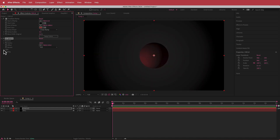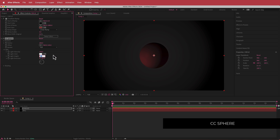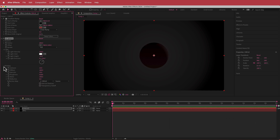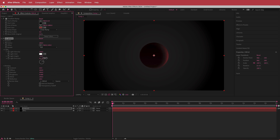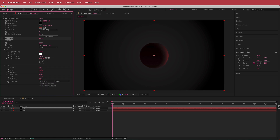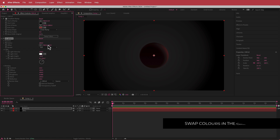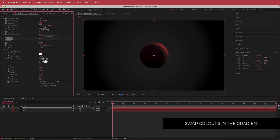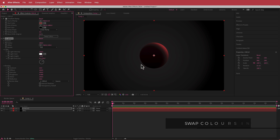I'm going to change some of the CC Sphere light settings — setting the light height to negative 50 and the light direction to about 50. I'll open up the shading settings, increase the specular to 100, the roughness to 0.4, and bump up the reflective to about 20. Then I'll play around with the light direction, hit Swap Colors, and angle it so the light is coming from one side. That looks pretty cool.